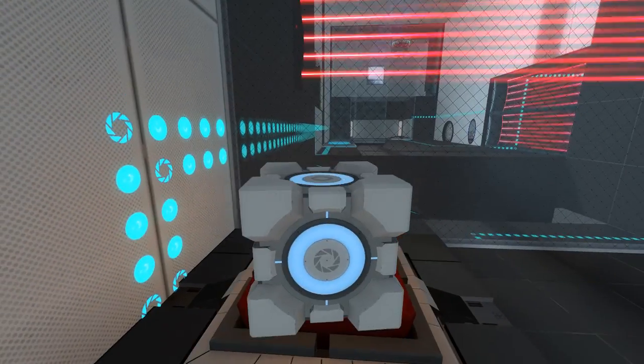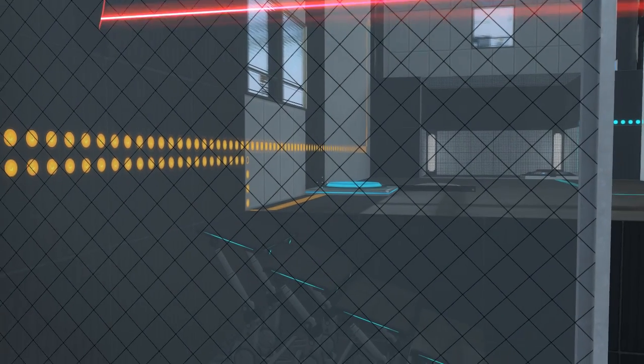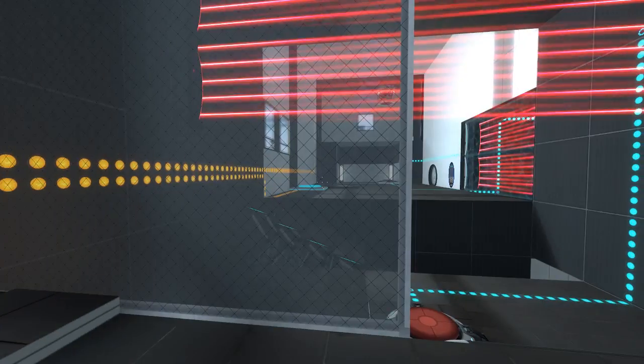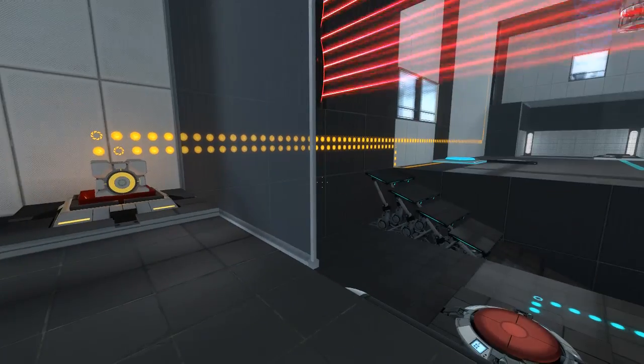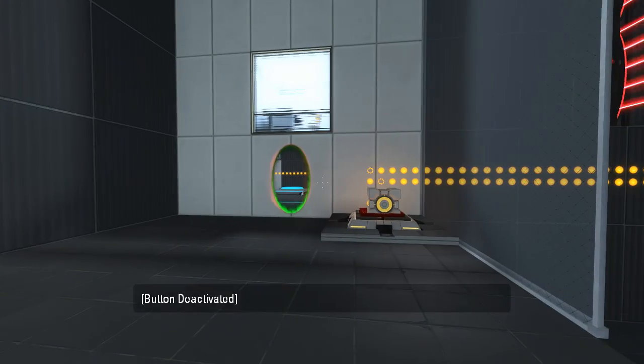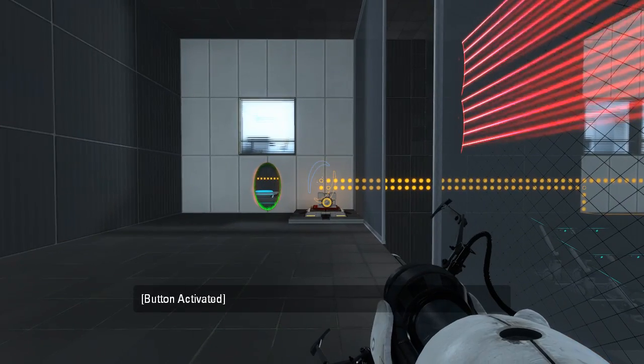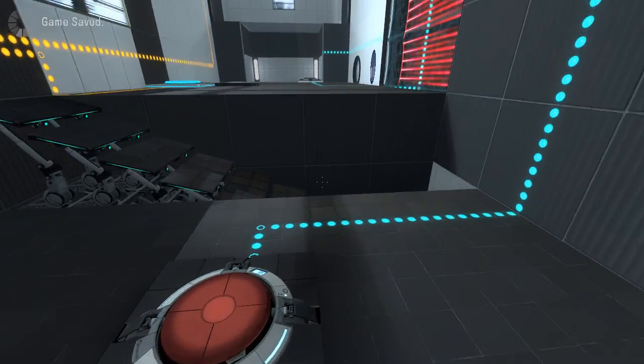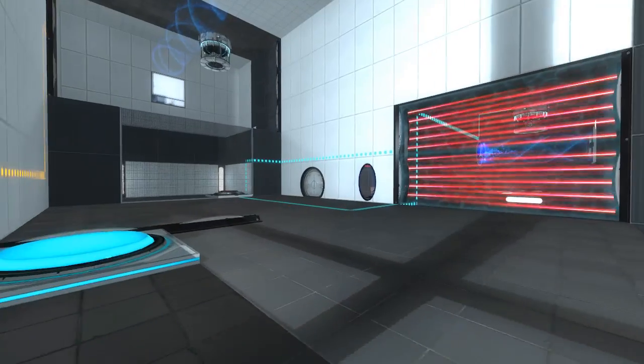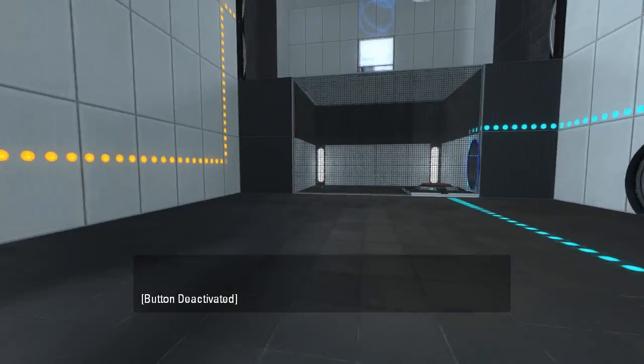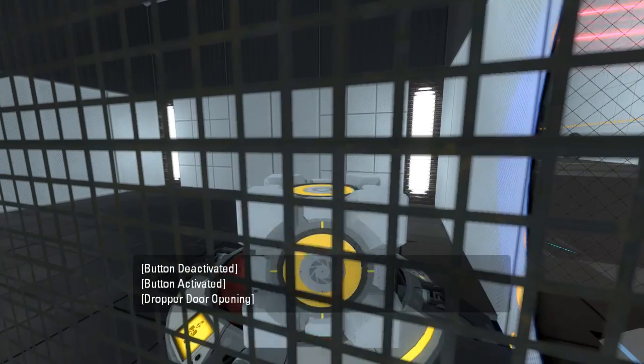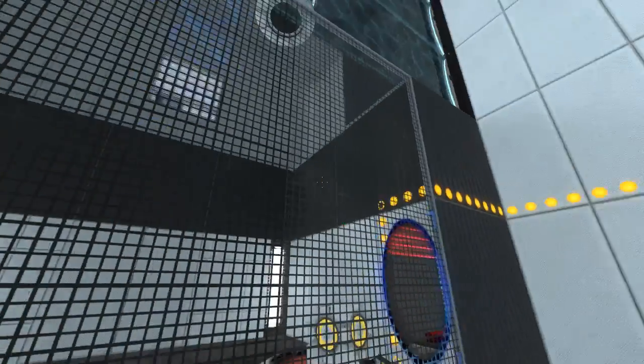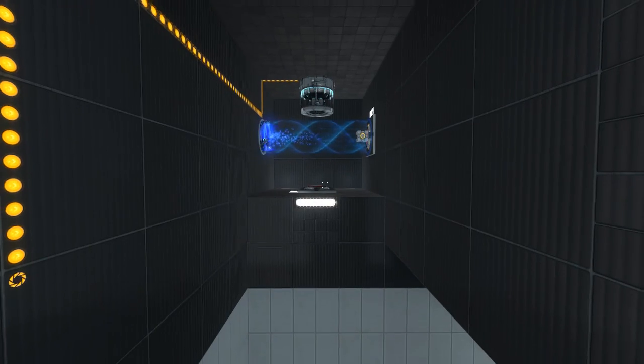Alright, so this... Maybe that ant line just goes through the button to the fizzler. Cause I can't imagine it doing anything else. If we do this... Right. And theoretically... We can do that. And maybe... Yes! That's exactly what we needed to do. Oh, it activates the dropper as well. Interesting.